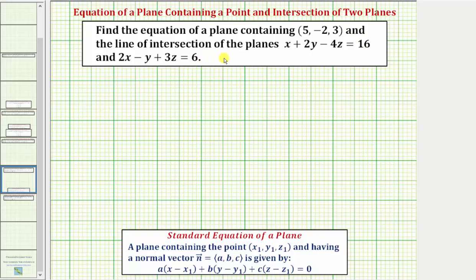Looking at our notes below, in order to find the equation of a plane we need two things: a point in the plane, given by (x₁, y₁, z₁), and a normal vector to the plane with components a, b, c. If we can determine these two pieces of information, we can write the equation of the plane.